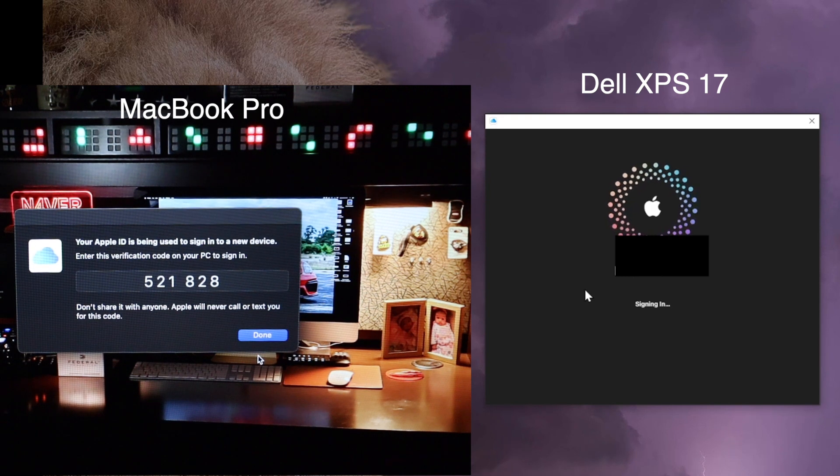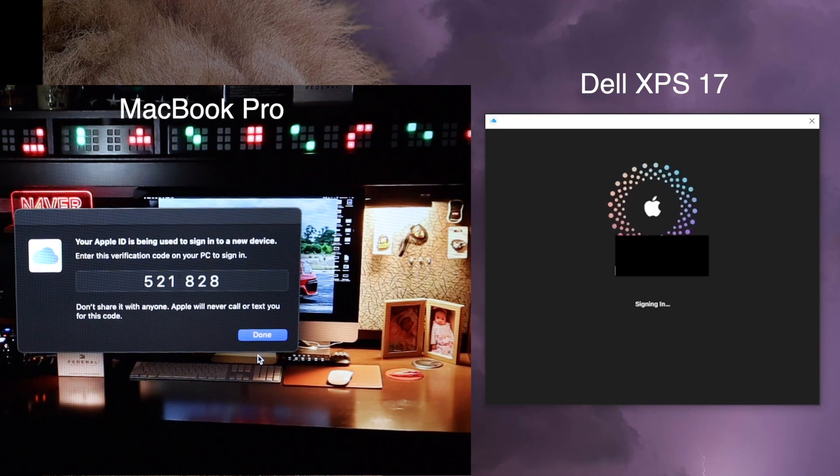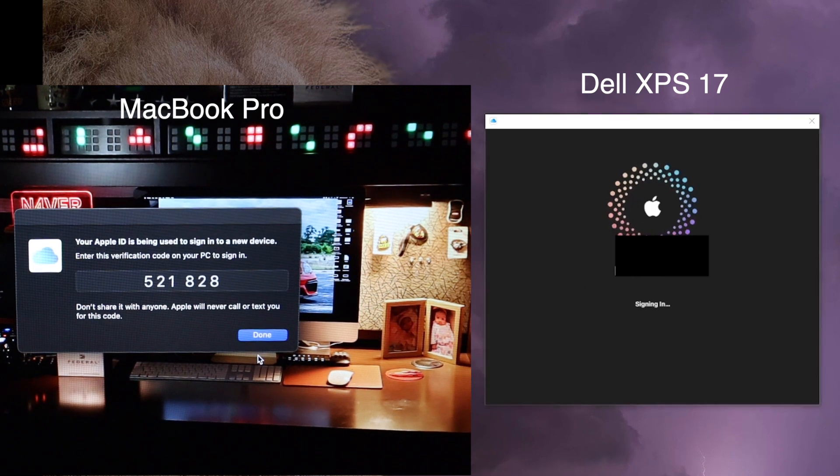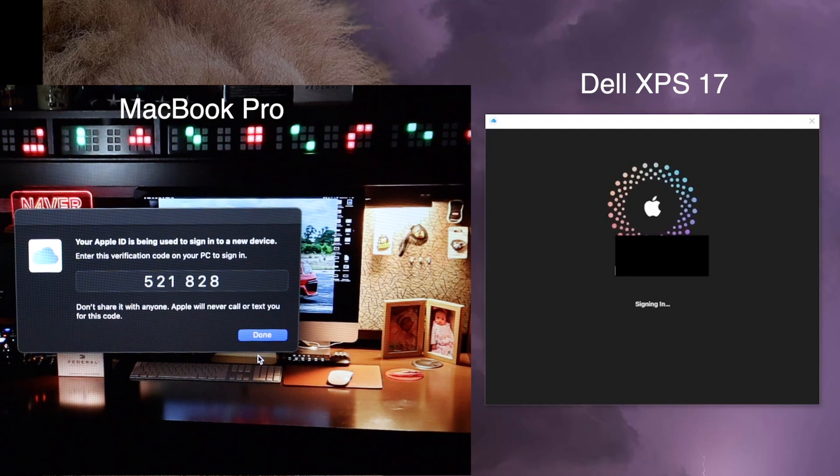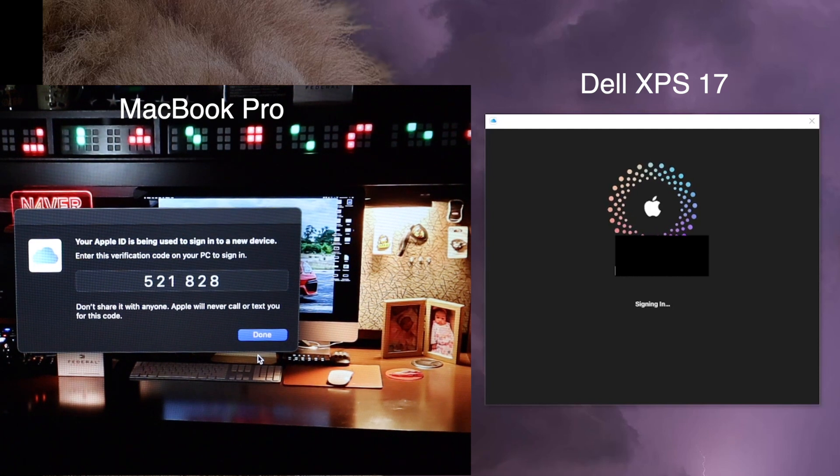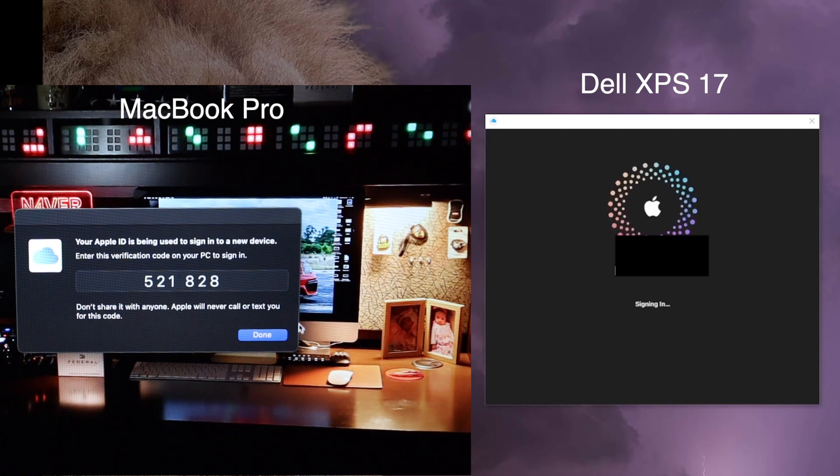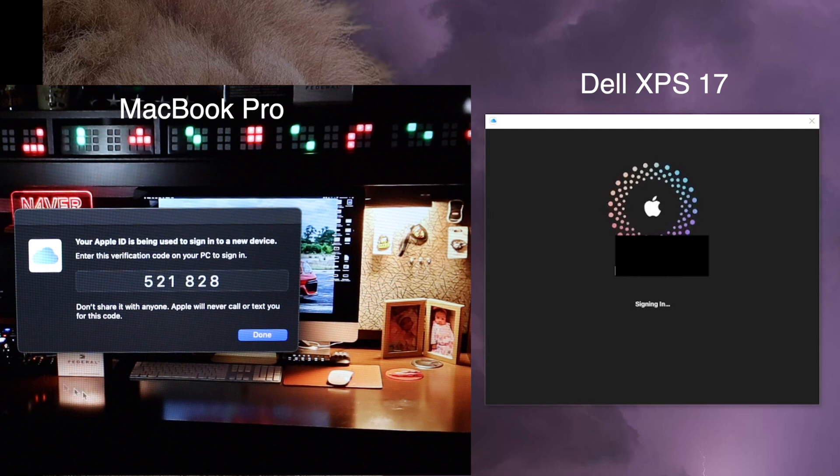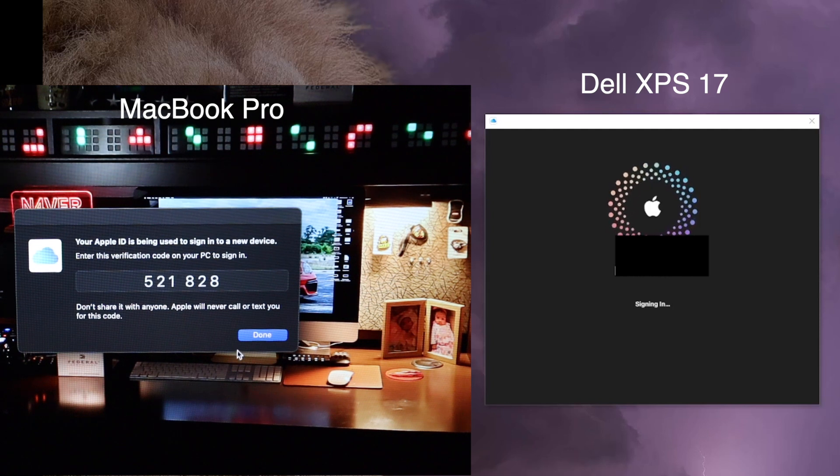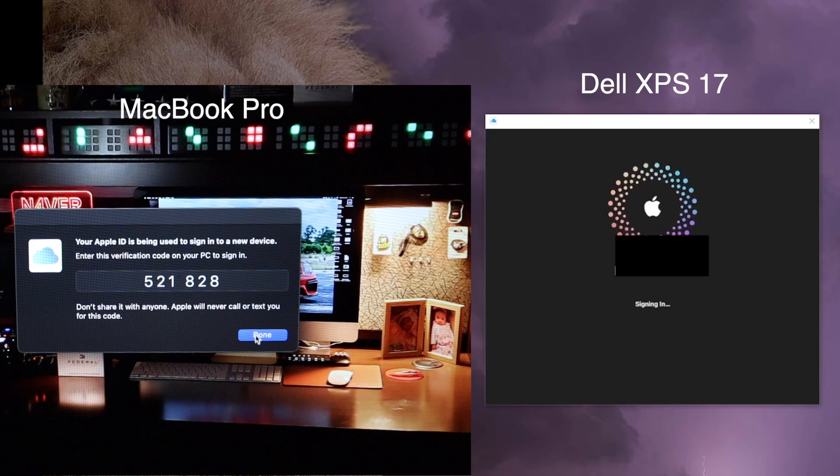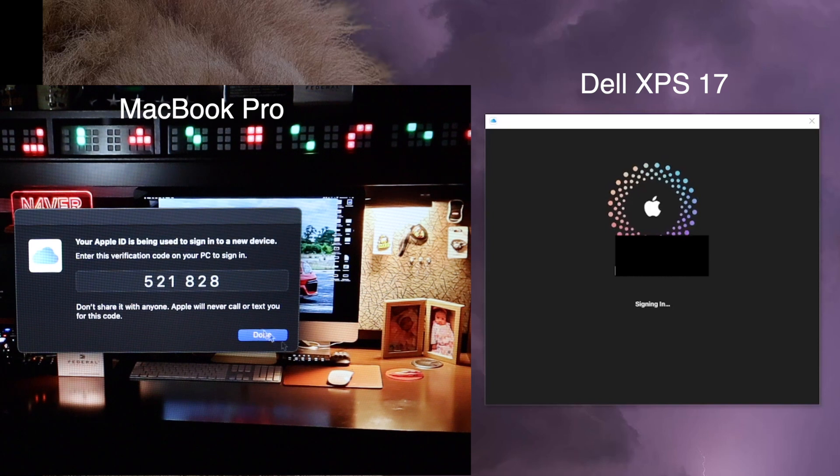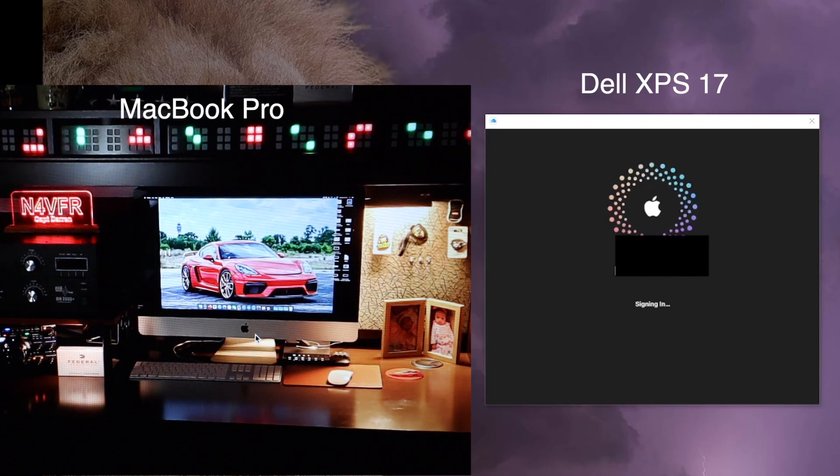And it's going to try to authenticate. It's going to validate who you are. So now on your Mac, MacBook Pro, or iPad, or your iPhone, you're going to click done. So now that's done.